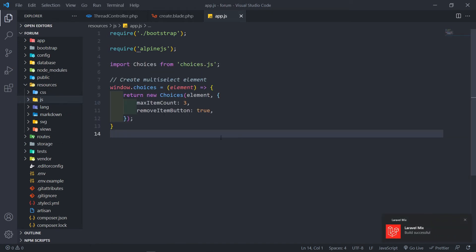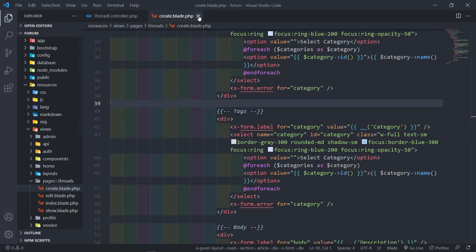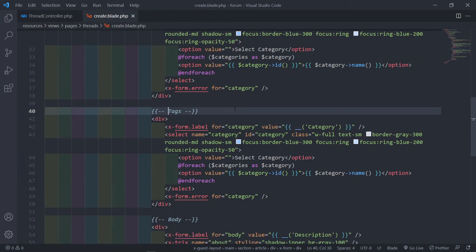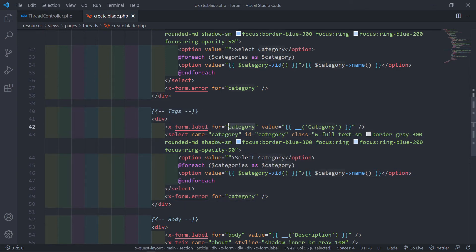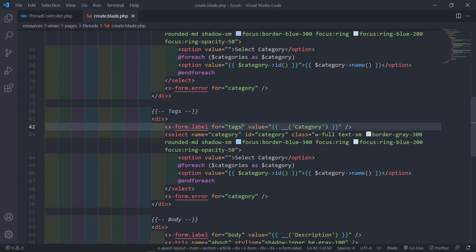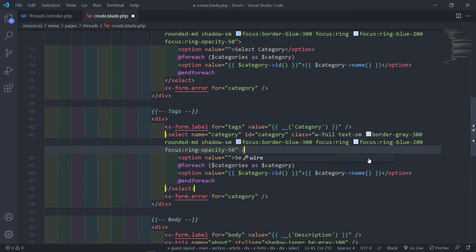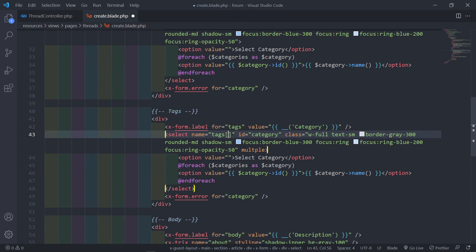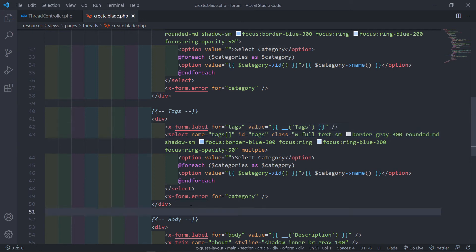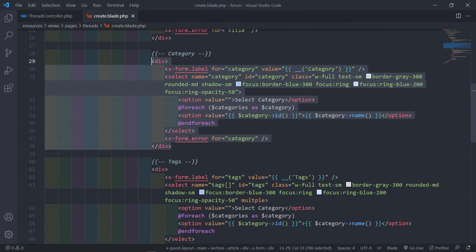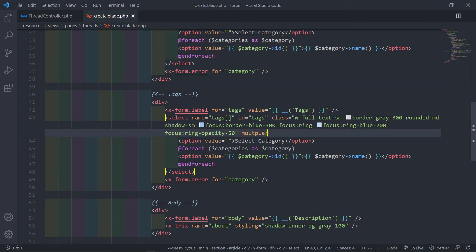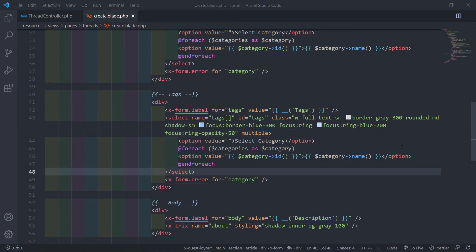Now our Choices.js is part of our JavaScript. Next, in the view file, update the label to say 'Tags' instead of 'Tag Categories'. Set the select element to multiple, with the name attribute as tags[] (array since we have multiple), and id and value both set to tags.